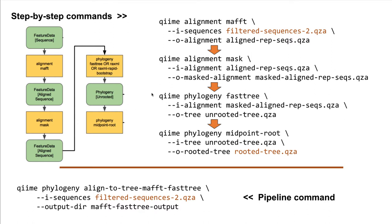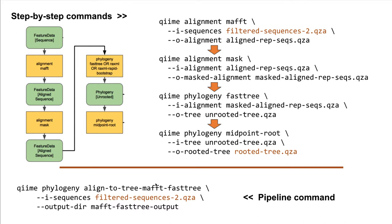One advantage of running commands independently, for example, this QIIME phylogeny step, some phylogeny tools provide an awful lot of options to use. By running them manually, you have access to a lot more options than you would if you were to run it in a pipeline. This is intentional, as the pipeline is meant to run very common tasks in a very easy to use and accessible way.